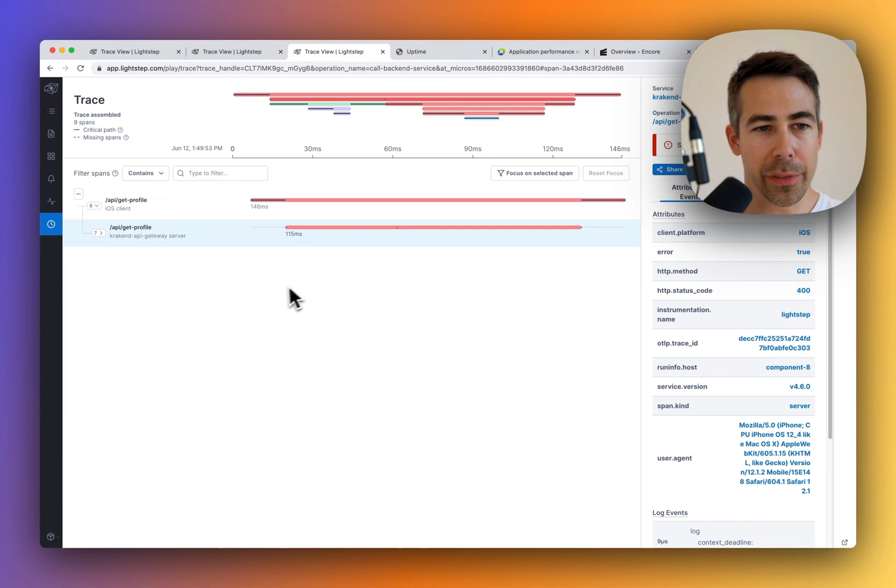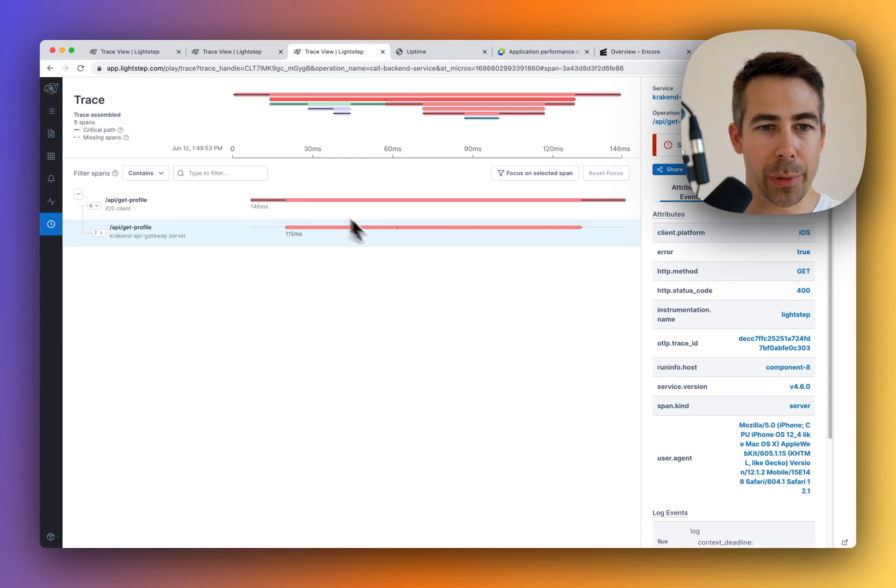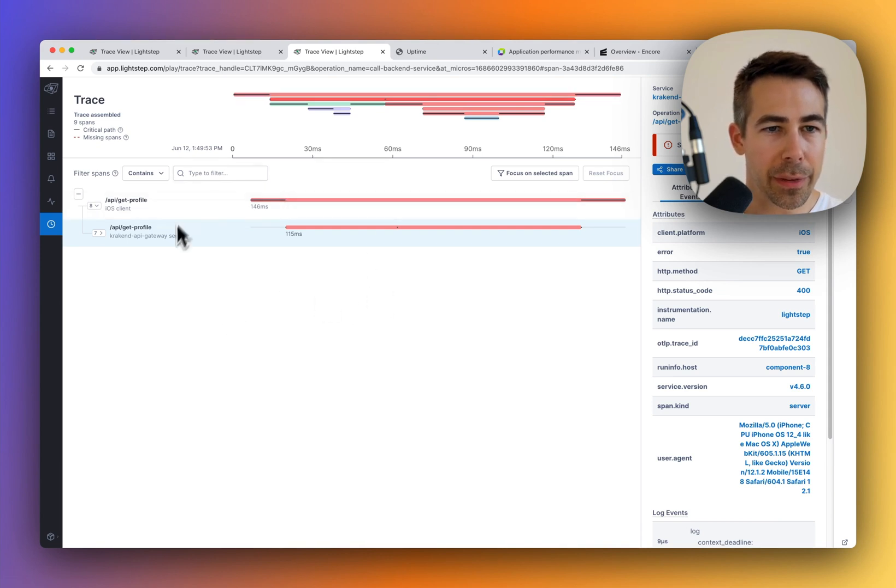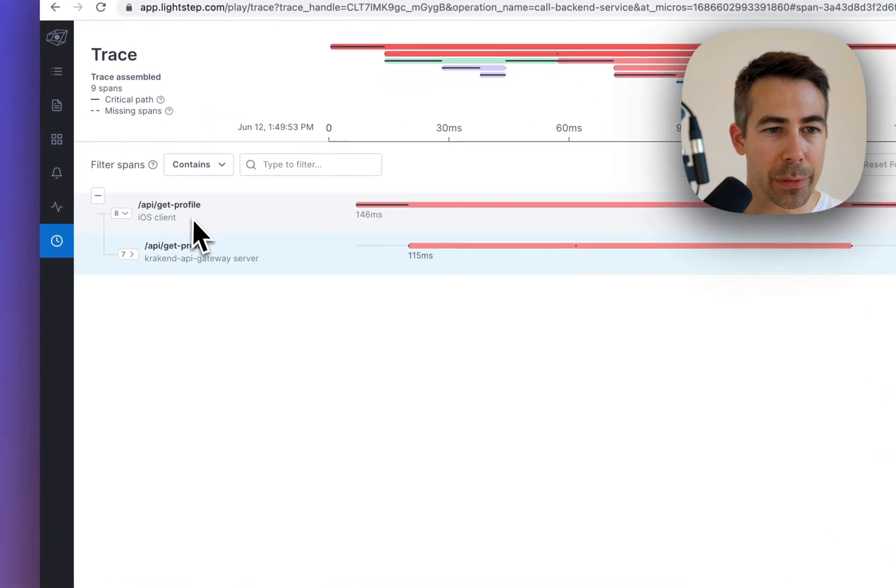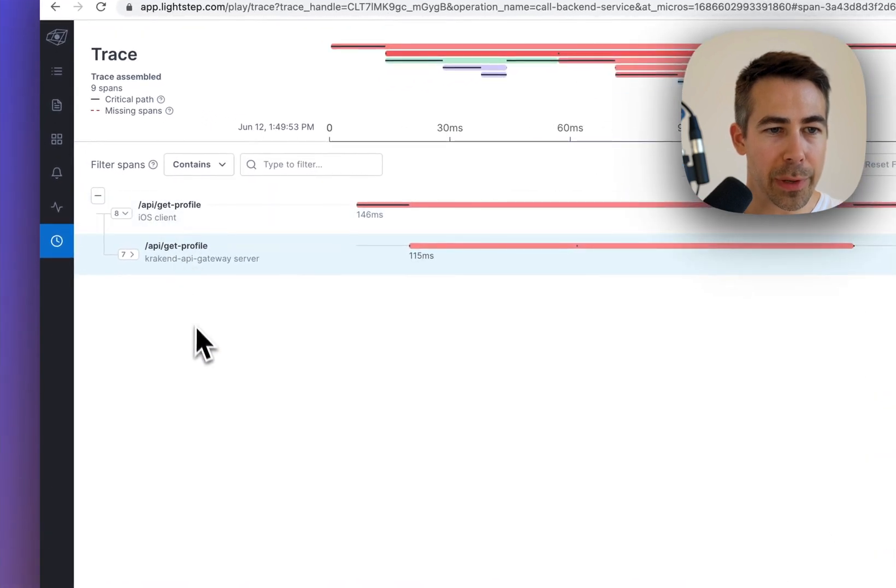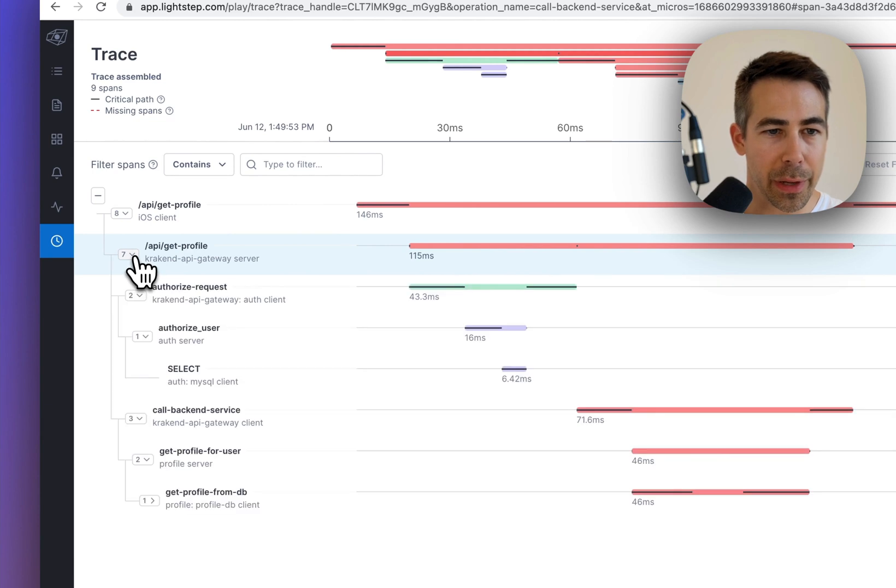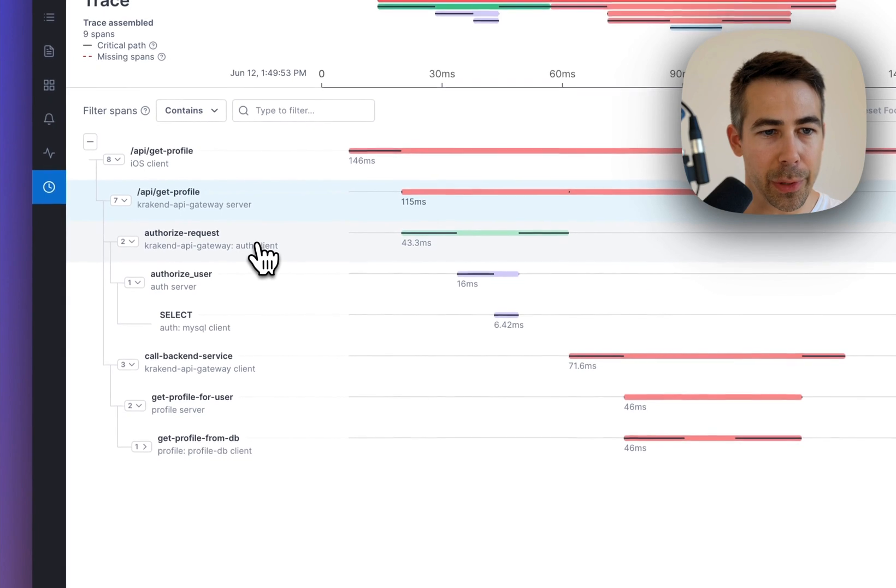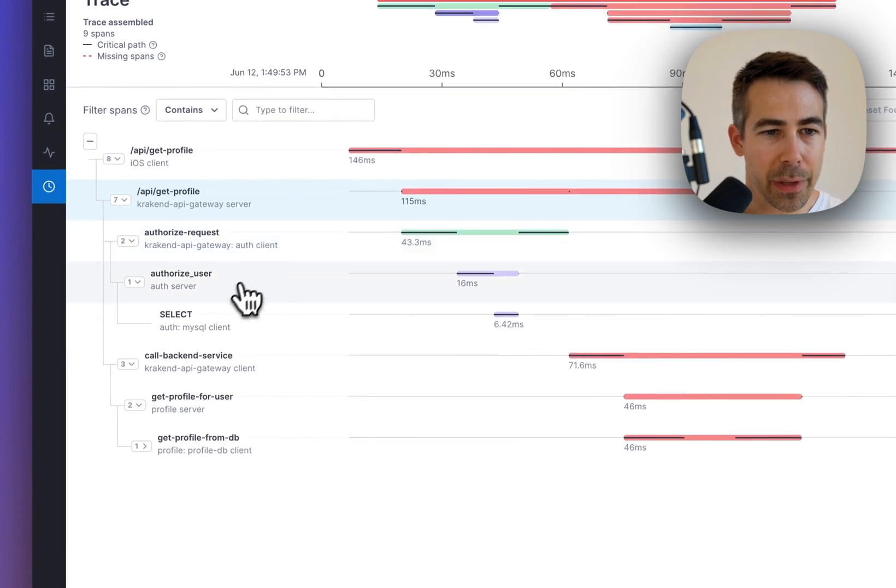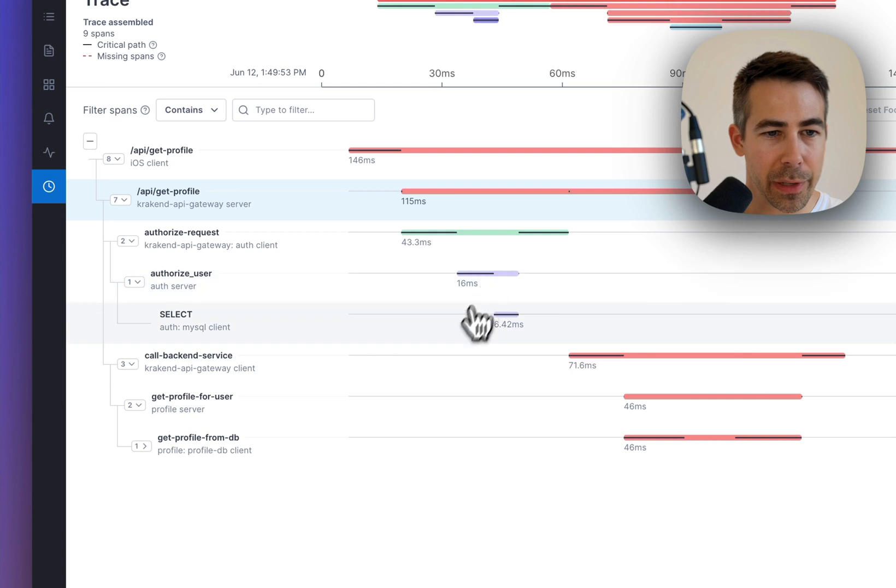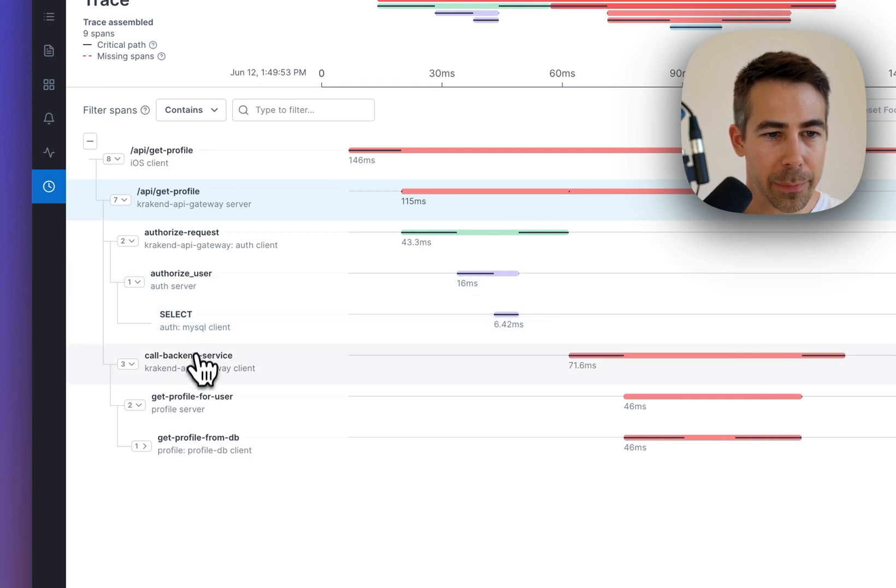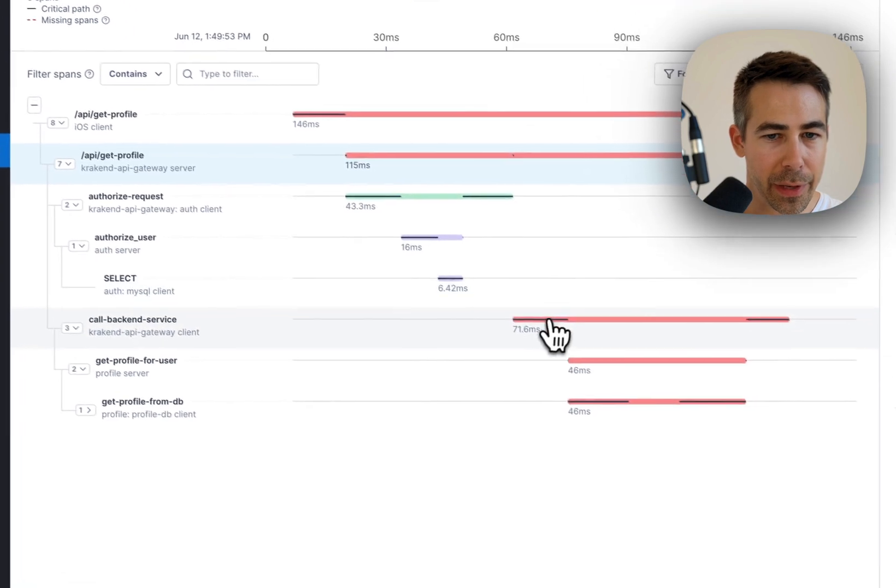Now let's take a look at a request that failed to see if we can try to figure out what actually happened. So you can see that we have some red bars which indicate errors. And this API, we are trying to sort of get the profile. And because this one is red, we open that up to see what actually happened. So apparently, we managed to authorize the request. We tried to get the user, which looks like it succeeded through the database. And then we call some backend service and that is red.